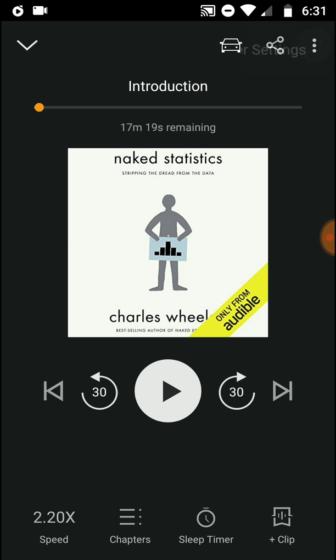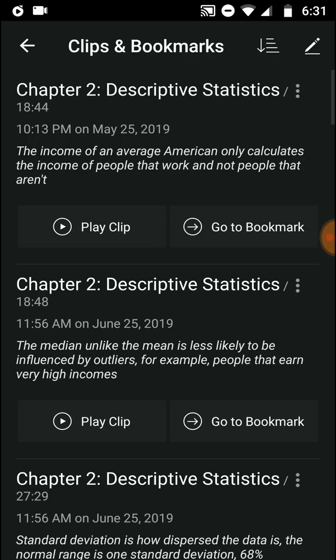So let's see the notes. The first one: the income of an average American only calculates the income of people who work, not people who don't. So there is some disparity — we only calculate those who work, so we think the average income is a certain amount, but we don't include those who are not working, so the average should in some way be lower.